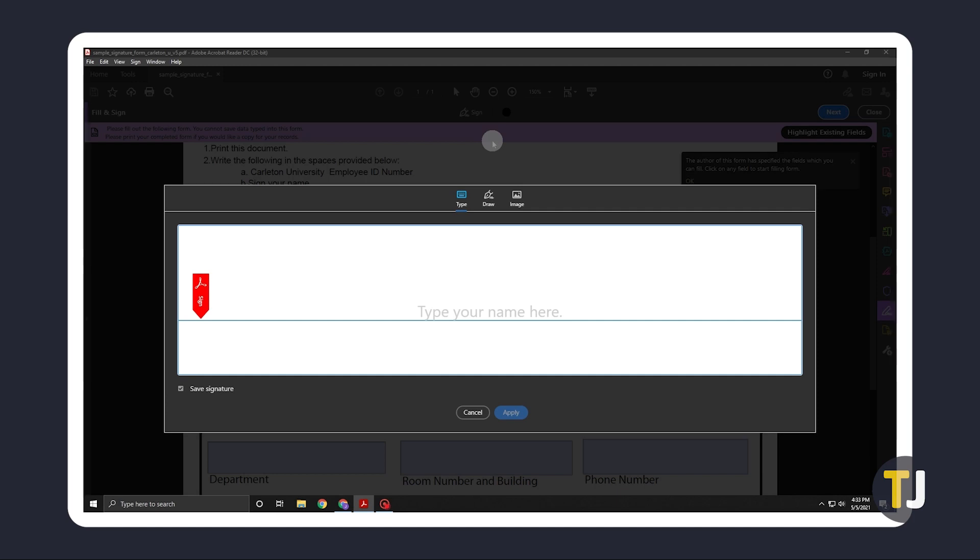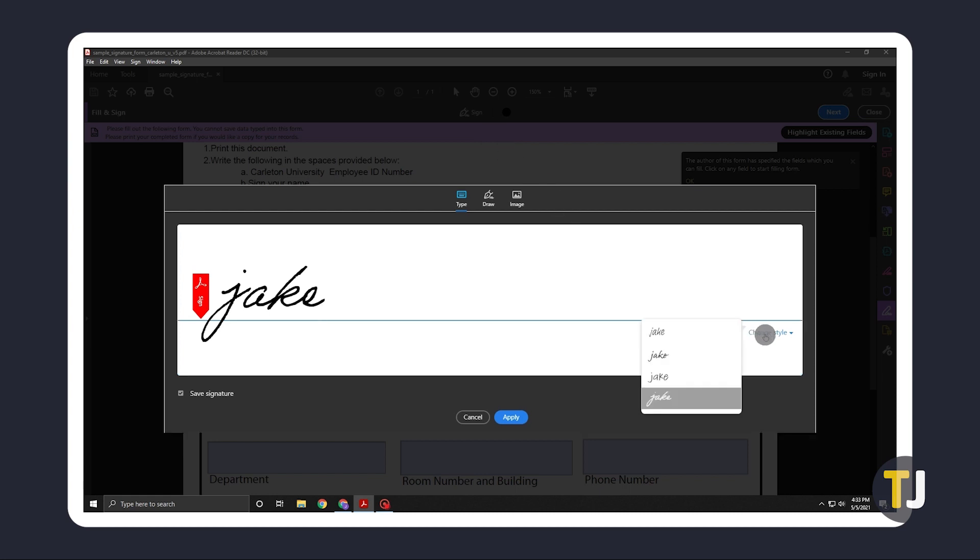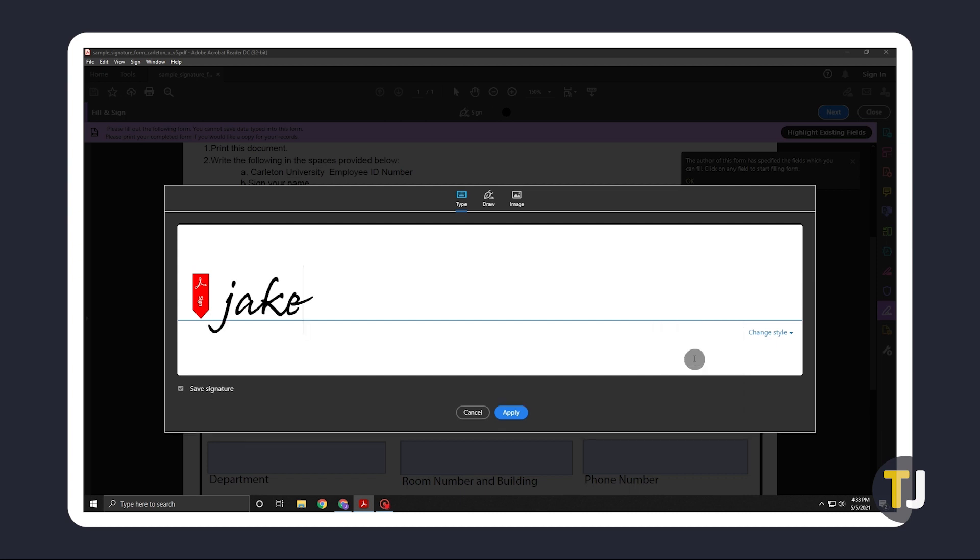To generate a quick signature, just click on type and type in what you want your signature to read. To see how it looks using the other available fonts, just click on change style. When you're satisfied with your preview, just click on it to select it, then click apply.